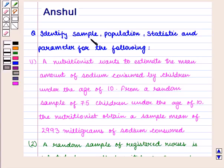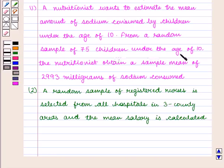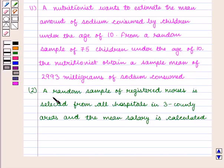Identify sample, population, statistic, and parameter for the following: A nutritionist wants to estimate the mean amount of sodium consumed by children under the age of 10. From a random sample of 75 children under the age of 10, the nutritionist obtains a sample mean of 2,993 mg of sodium consumed.